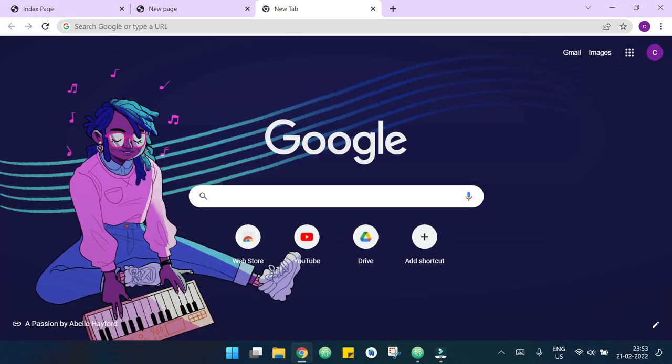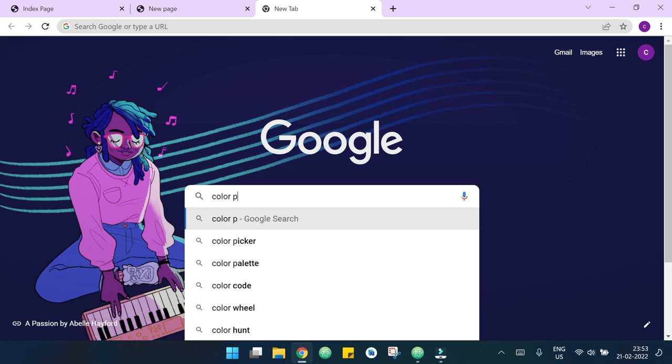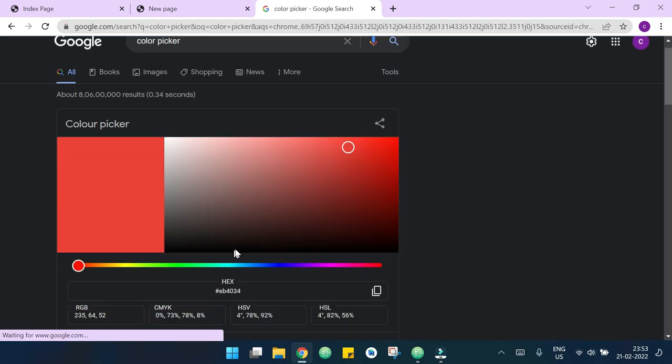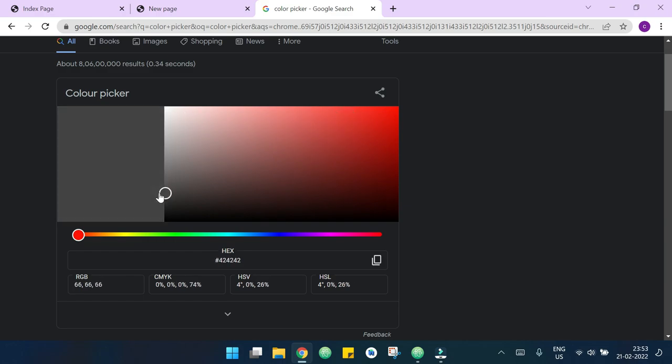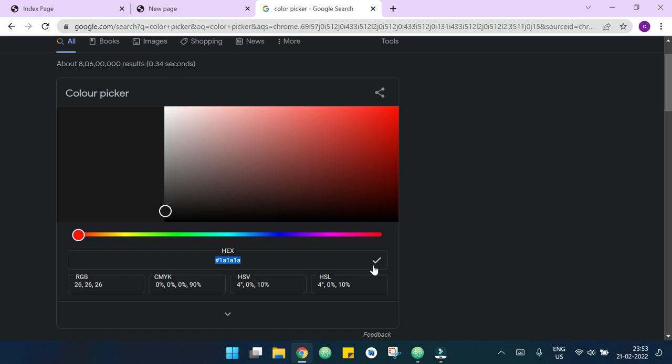Now we can see that the page is not looking that much good so I need some styling here to make it better looking. So I will first use a color picker to choose some colors. I want the background color, I will copy that from here.